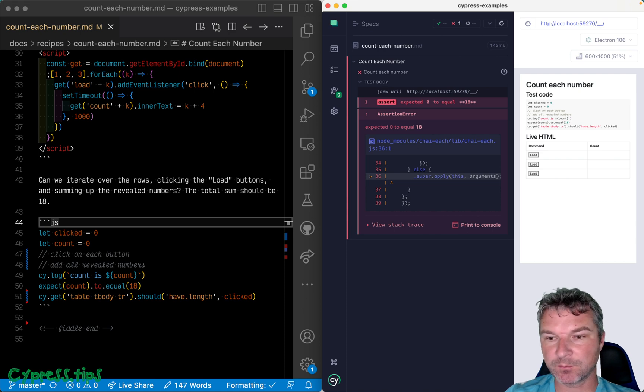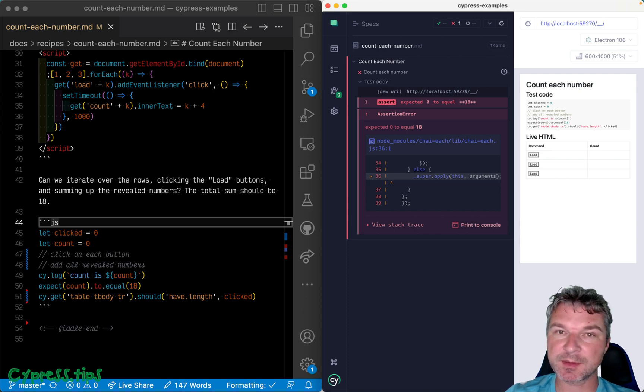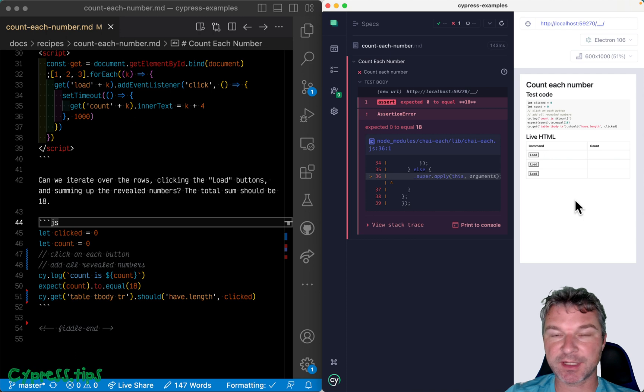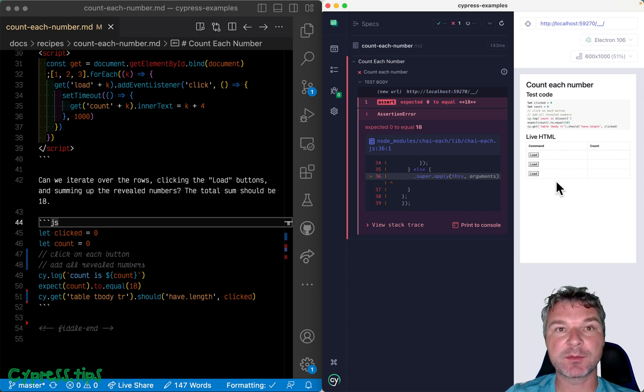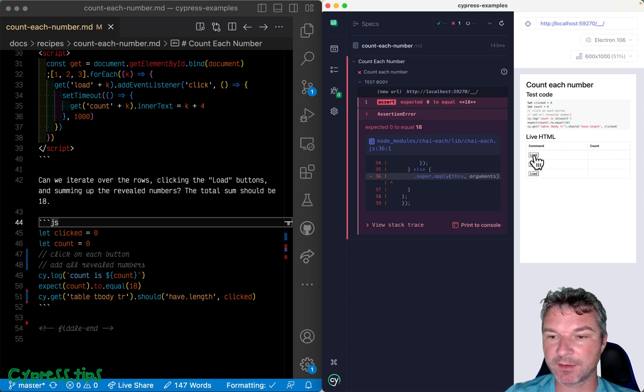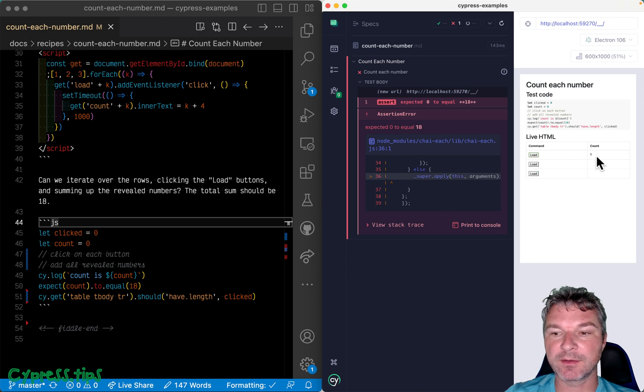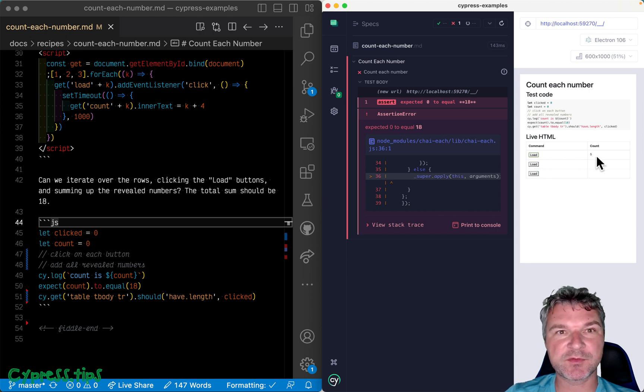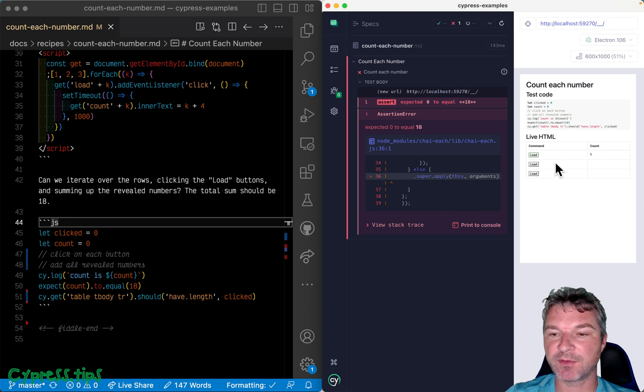Hey everyone, this is Gleb. Welcome to another Cypress recipe. Imagine I have a table. In the first column there are buttons, and every time I click on the button, then after a second there is a count displayed. Imagine applications loading the count for that particular row.